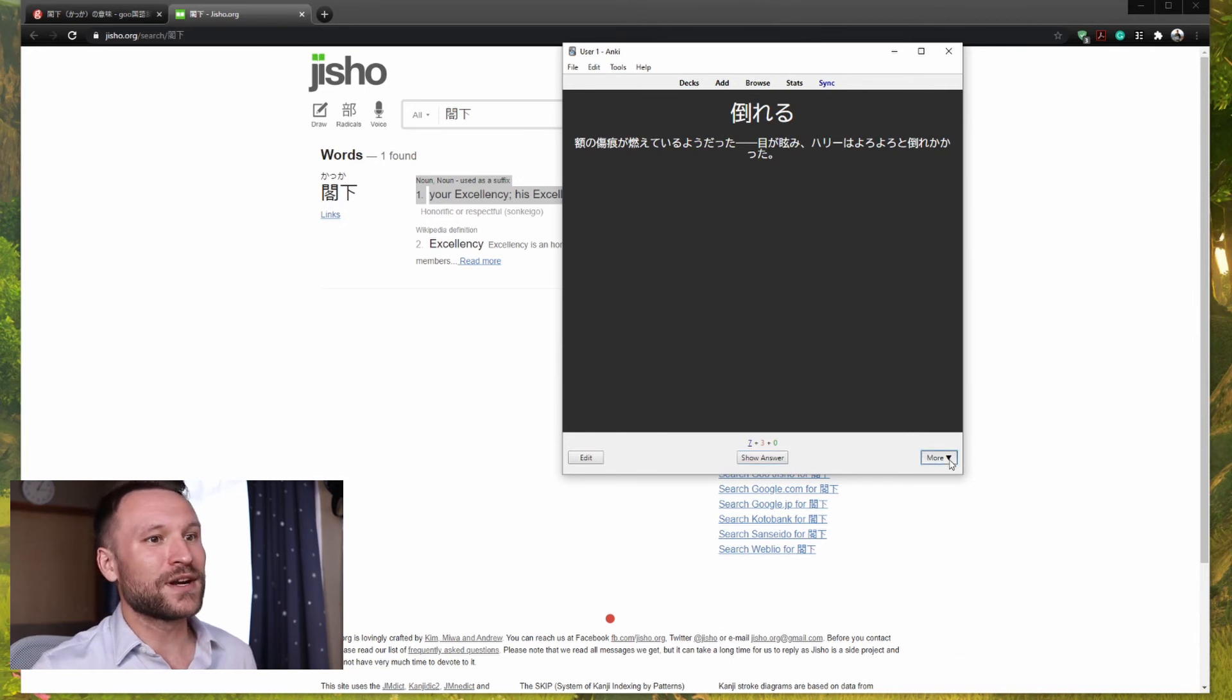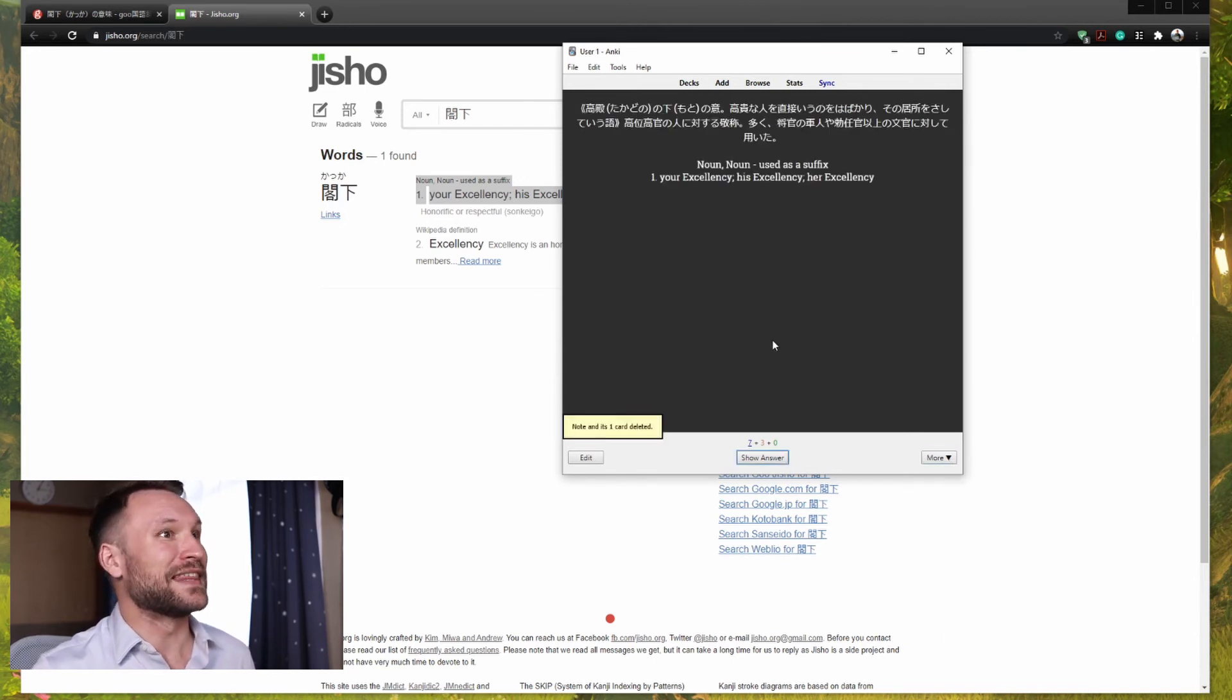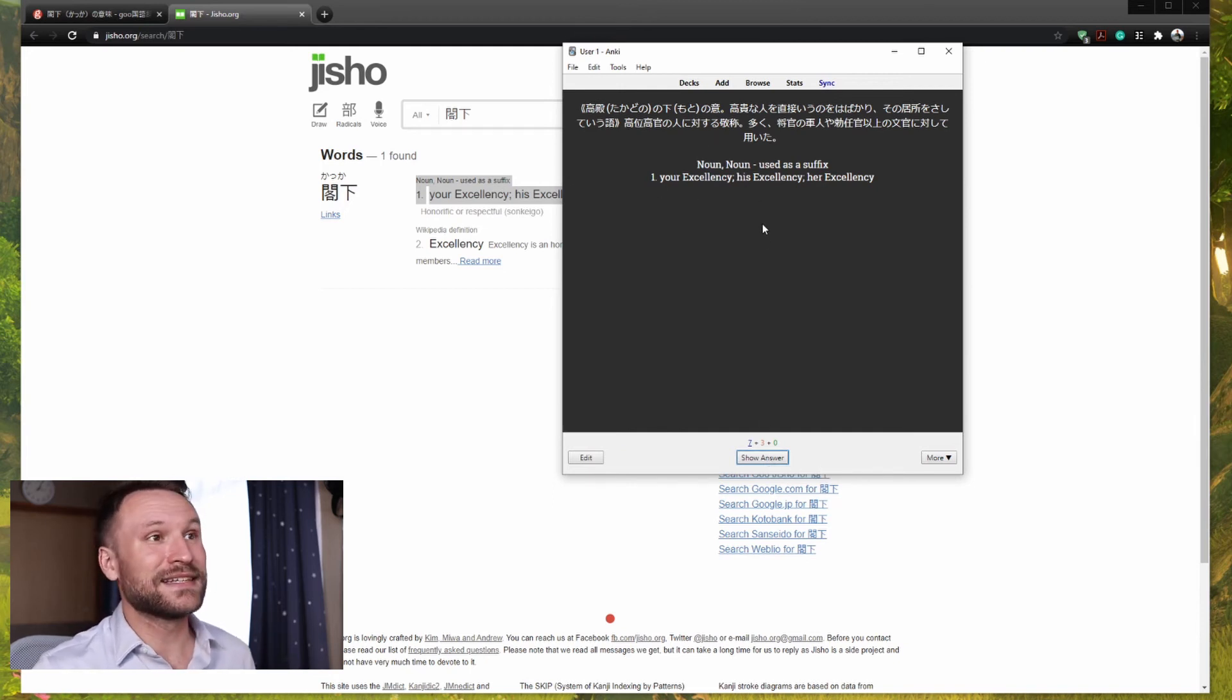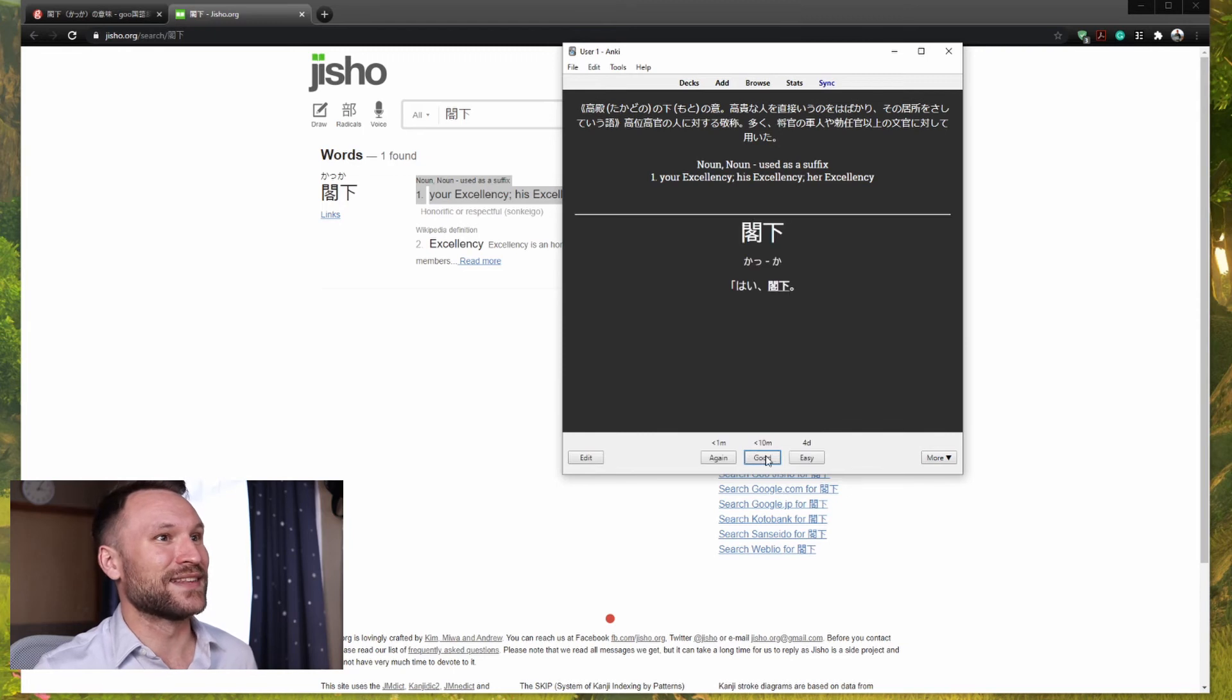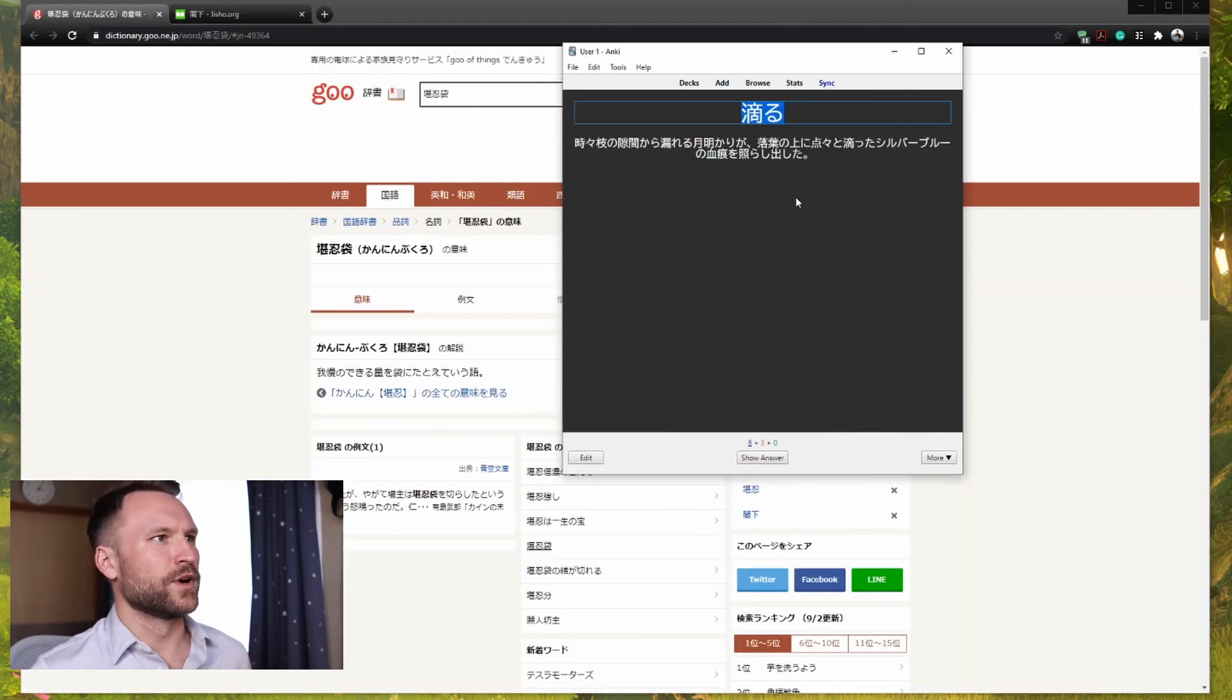The next word, I also know, so I'm going to delete that. And now here's my first review, so I can take a look. Your Excellency, I know that that's kakka, so I click show answer. Kakka, okay, let's hit good.